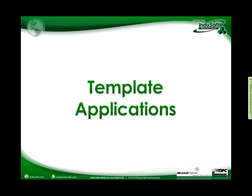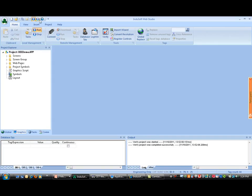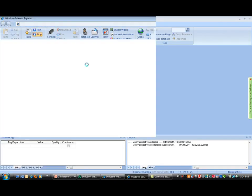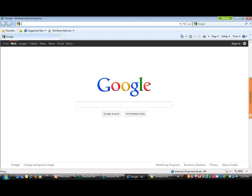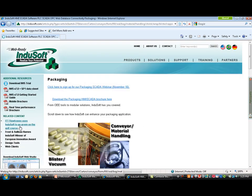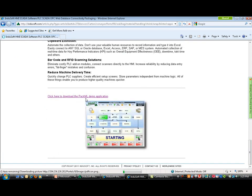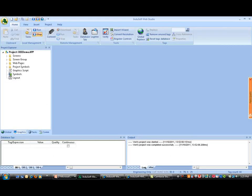This is very important for machine builders shipping machines overseas — you can develop one standard application and ship machines to countries with different languages. We have developed different template applications, available on the Indusoft website under the packaging section, including the PackML demo application which I've downloaded here to my computer.